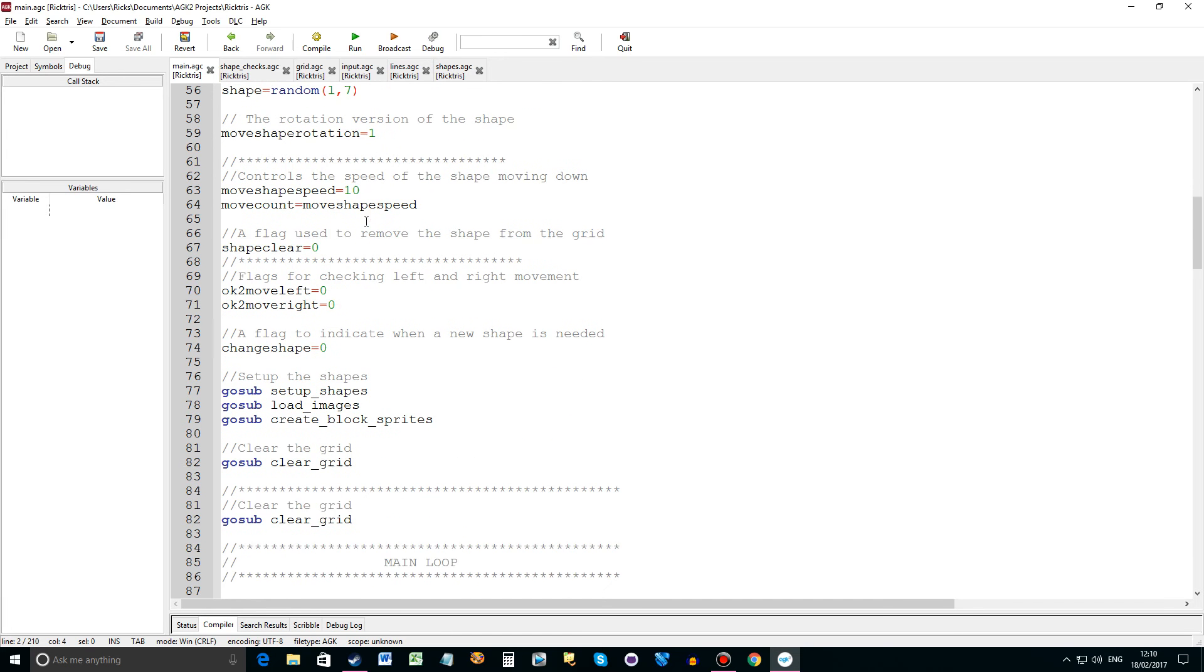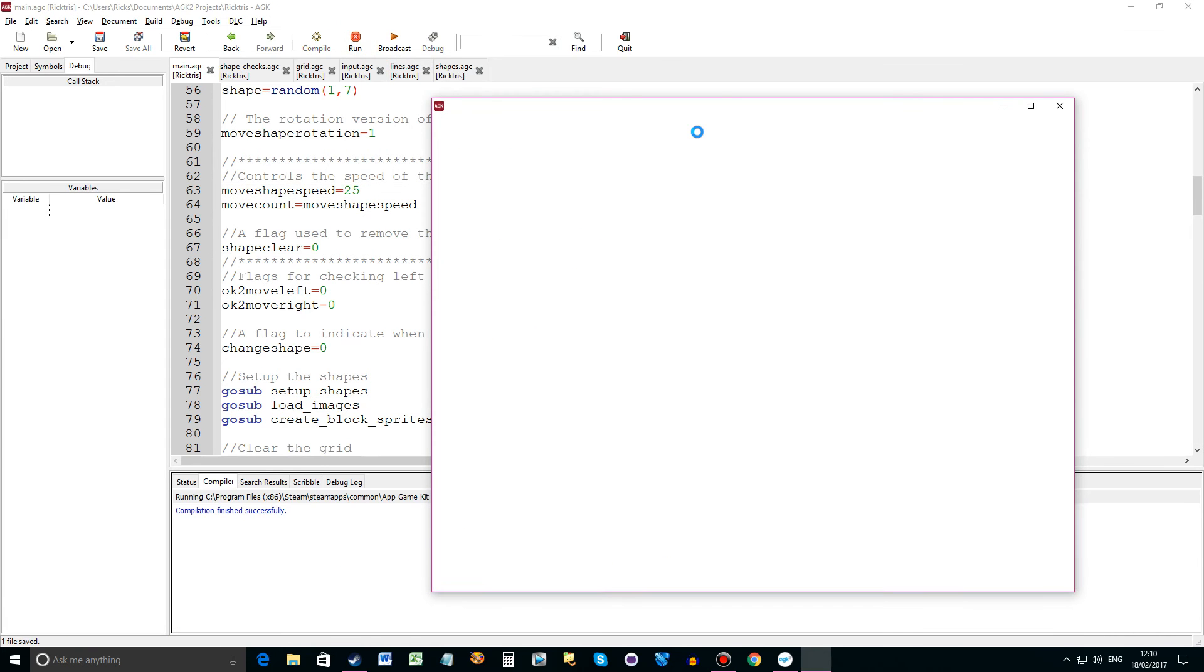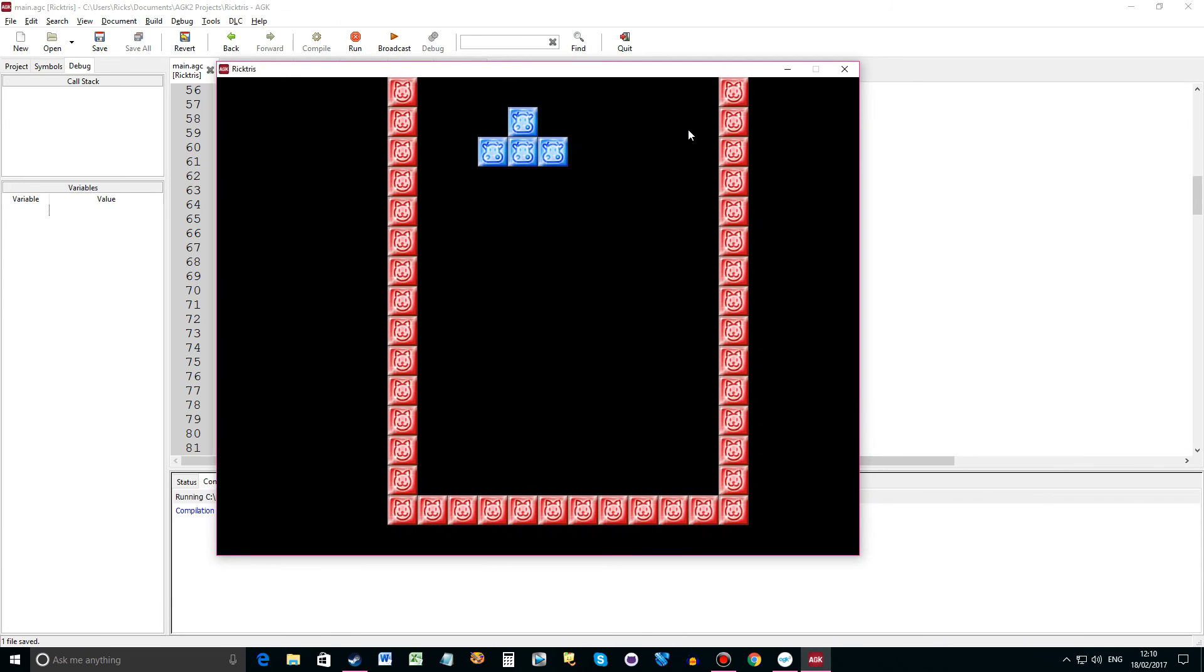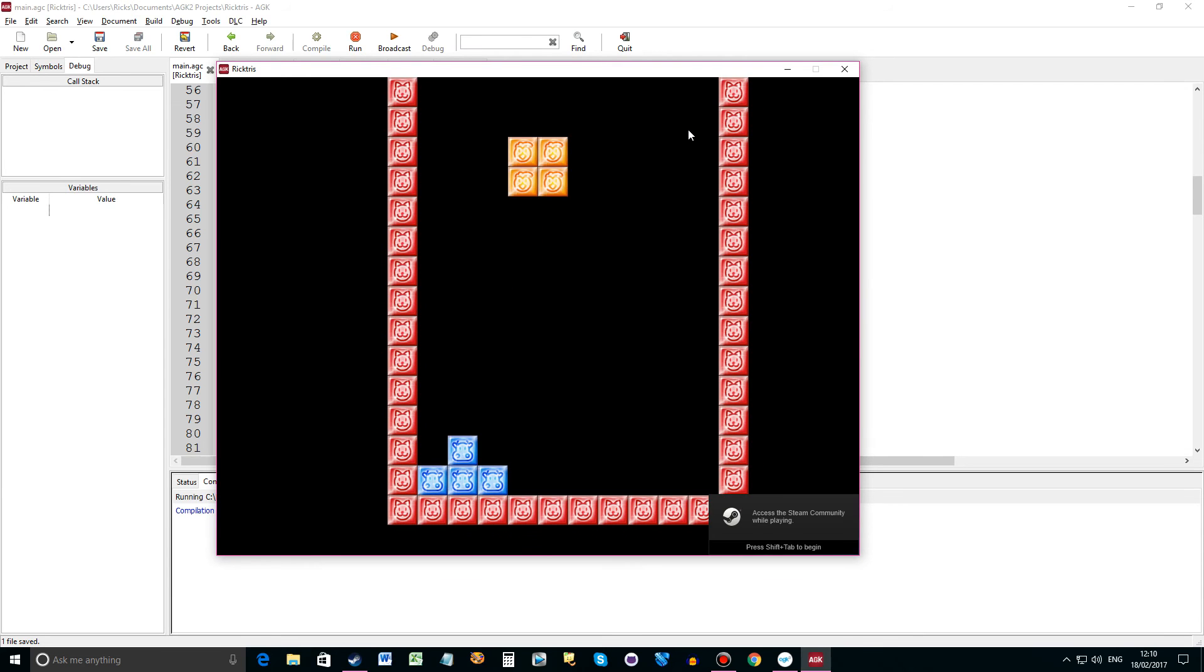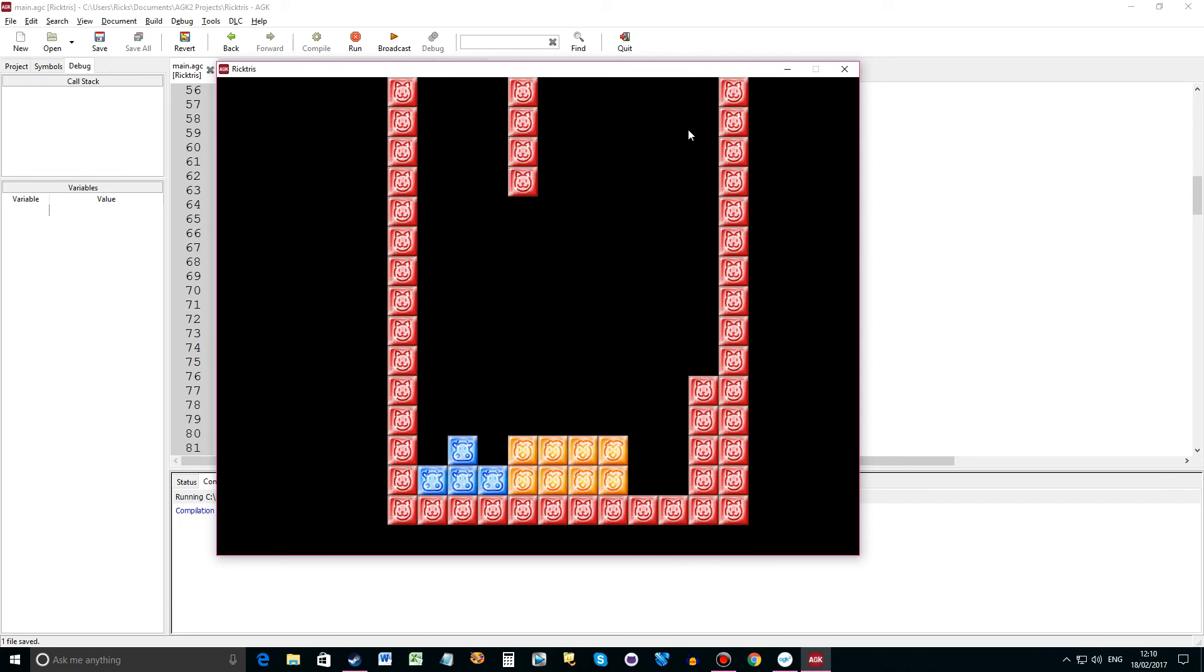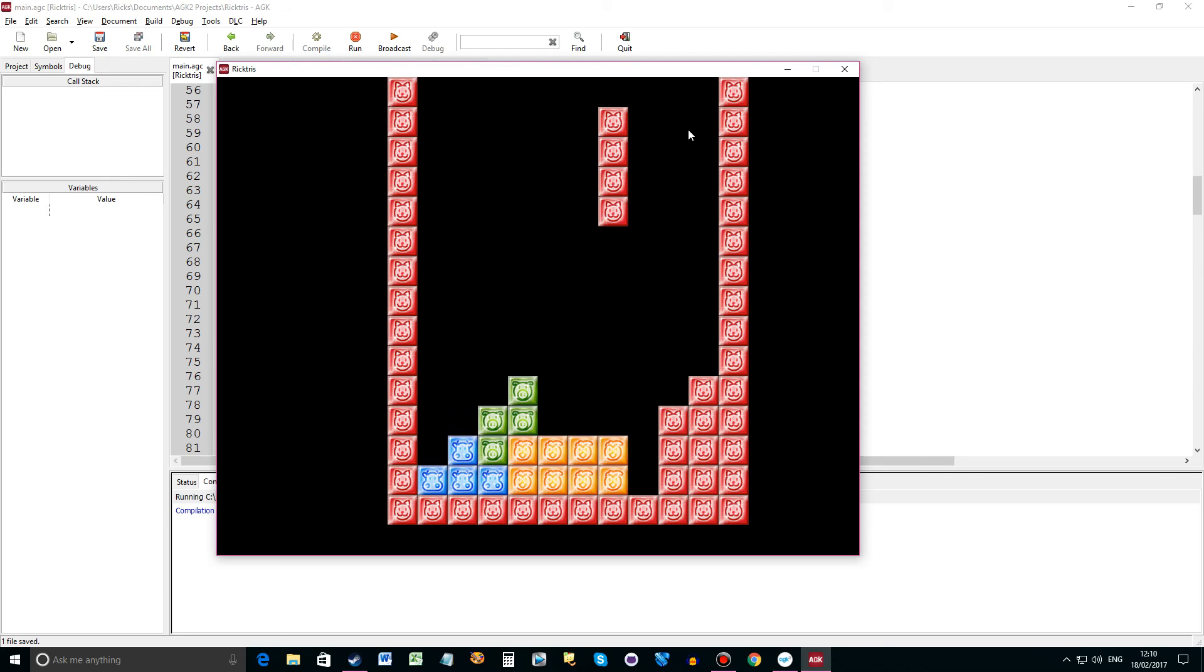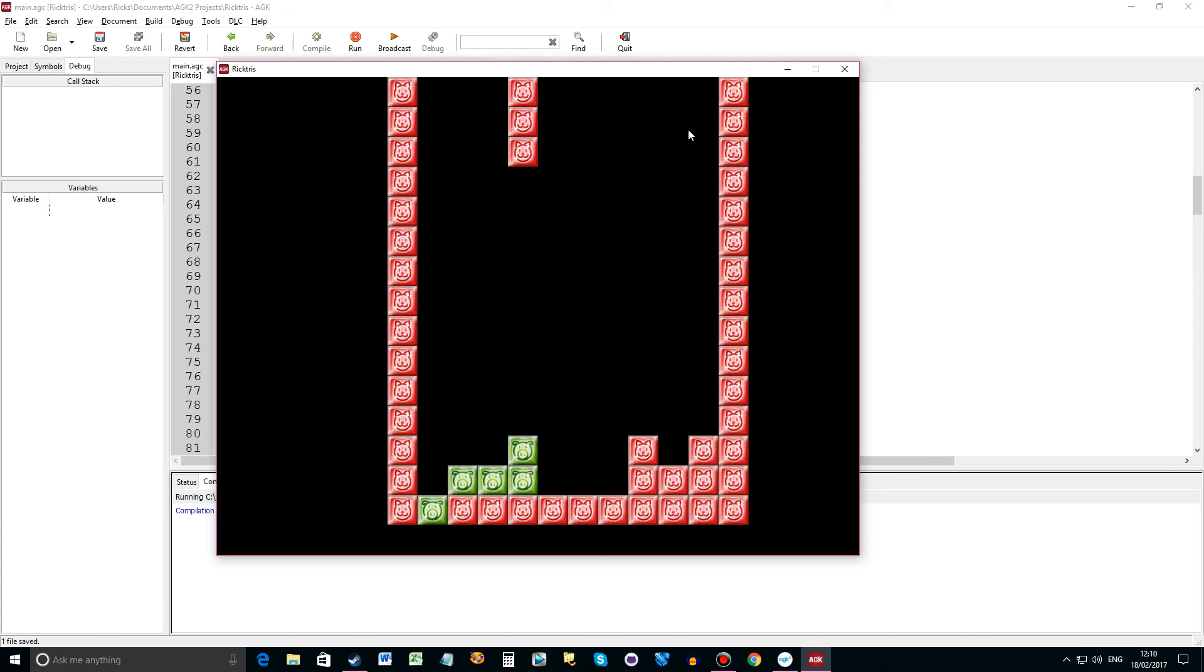Then we've got some variables here, move shape speed equals 10, move count equals shape speed. So if we change this value here then the speed in which the shape comes down the screen. Let me show you where I'm up to. Okay so we have shapes coming down, I can press down quickly to put it down to the bottom. You can see that it's moving a nice slow speed at 25. For testing I tend to change it. And if you see we've got a bottom line there then it's all shifted down.